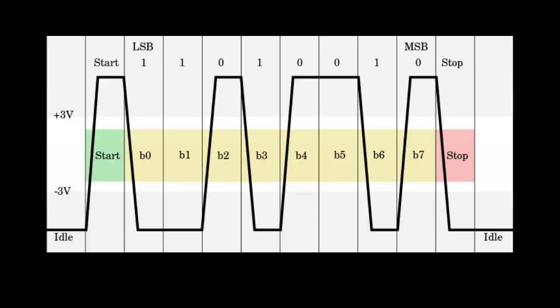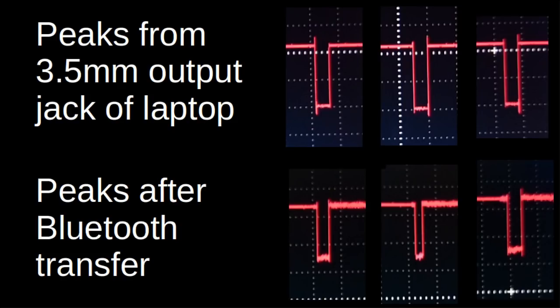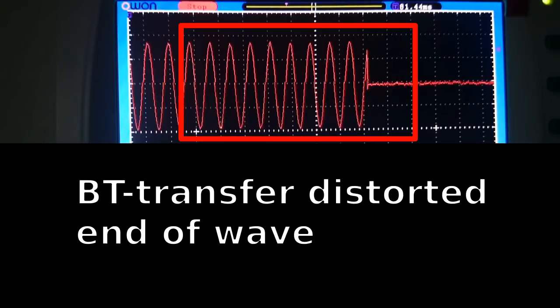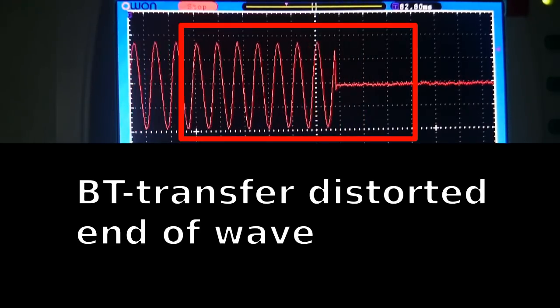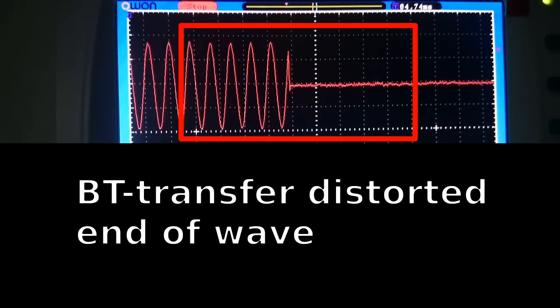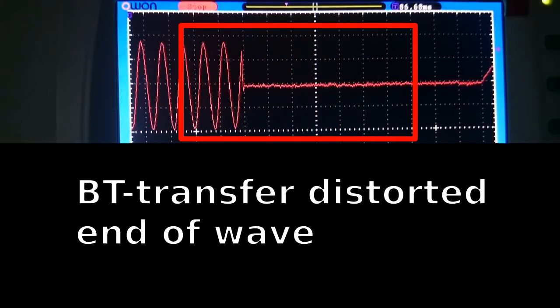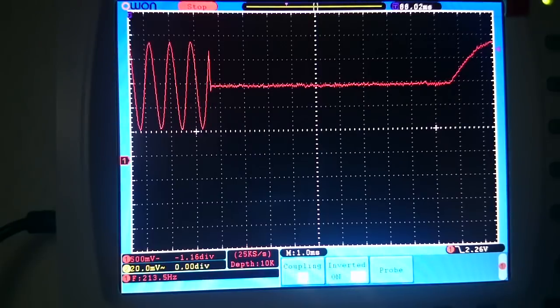My first idea for the data transfer was to use something binary, such as sending peaks for bits, but it quickly turned out to not work because the signal precision of the Bluetooth chip is very limited. Single peaks don't always make it all the way through, and even longer tones are sometimes distorted at the end before silence.